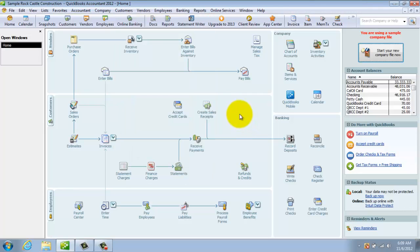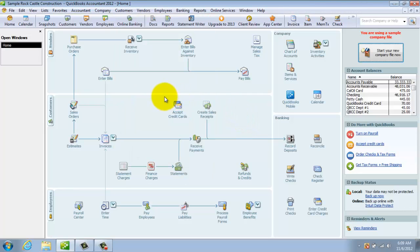So play around and look in QuickBooks and soon enough you're going to find your way around pretty easily.